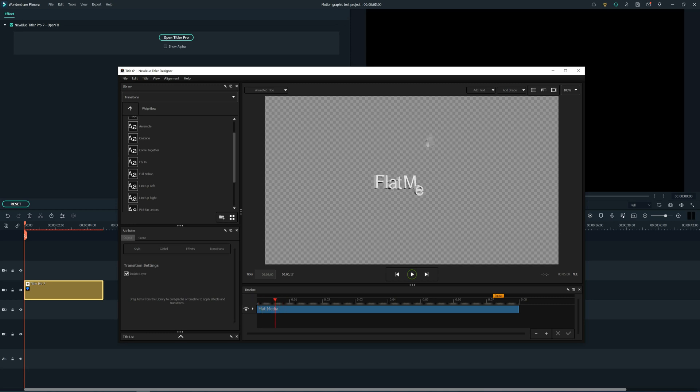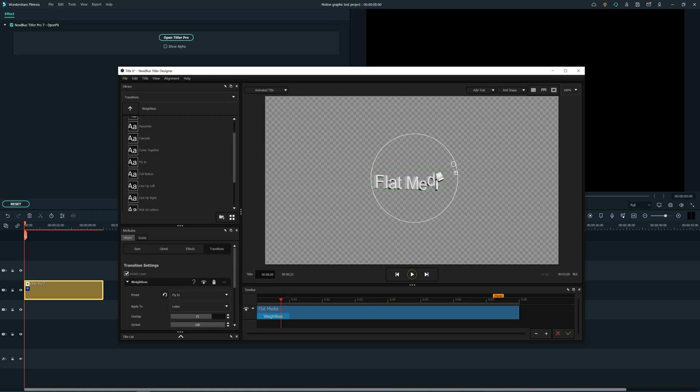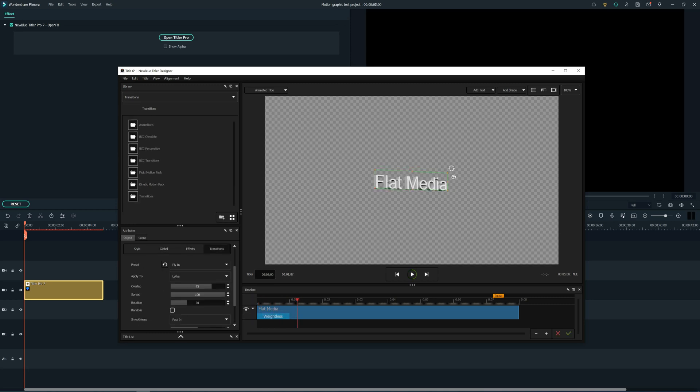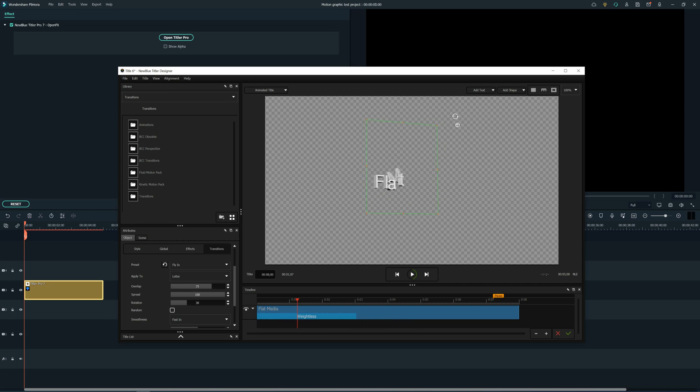I decided to go with the weightless transition, and as you can see you can adjust the duration of the transition as well, very simple.